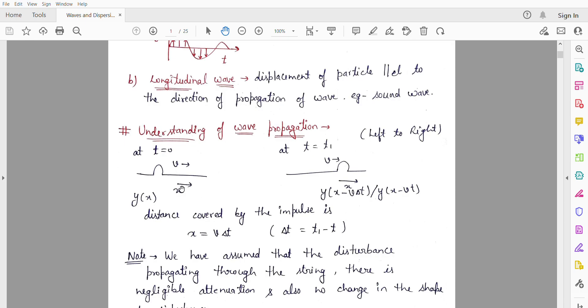This impulse is propagating through the string in the positive x-direction with velocity V. At t = 0, this is the scenario, and after some time T1, we show the wave which is the impulse.